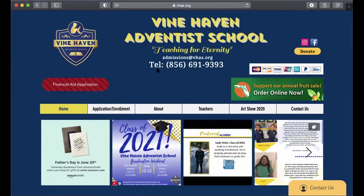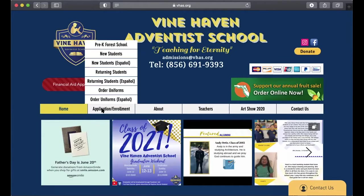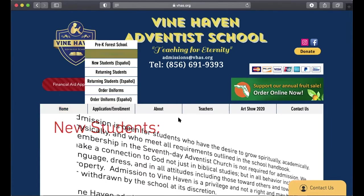Hello and welcome to the Vine Haven Adventist School website. New families can click on the application enrollment tab in order to start their application.